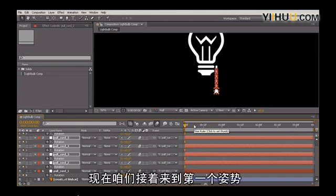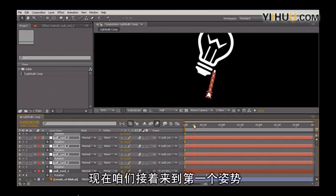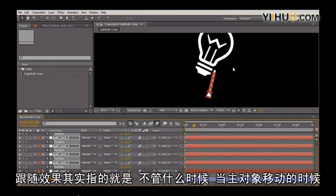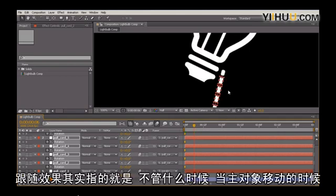So here's where we start. Now let's go to the first pose, or the first extreme. All the way up to here, we're just having follow-through. So what follow-through essentially says is...